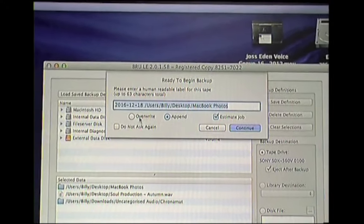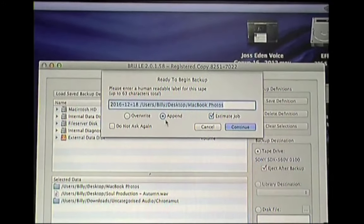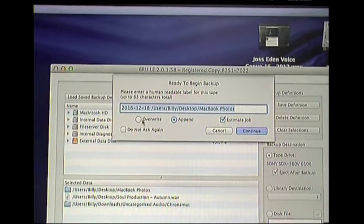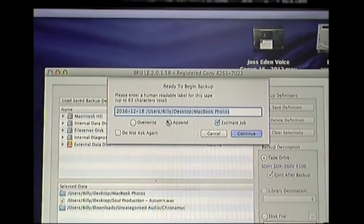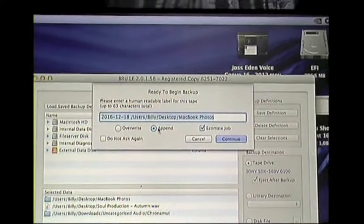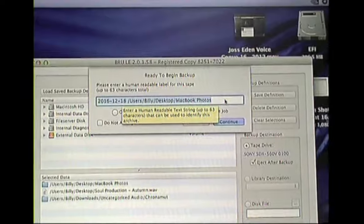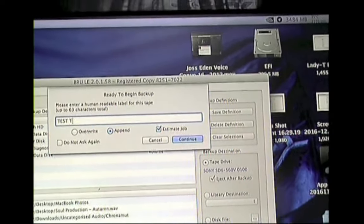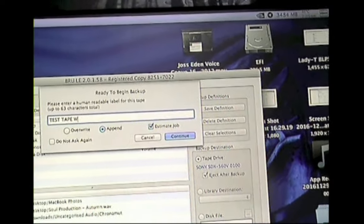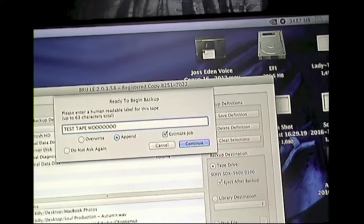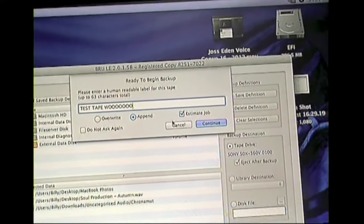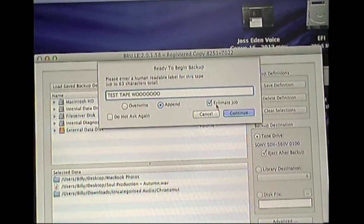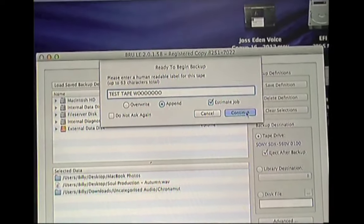And because the software has detected that there is data already there, it's asking if I want to overwrite or append. If the tape was blank, it would just say overwrite. But in this case, there is data already there. There is a backup I've already done. So I'm just going to type in test tape. And I've asked it to estimate the job. And there's a reason for that, as I will explain in a moment.